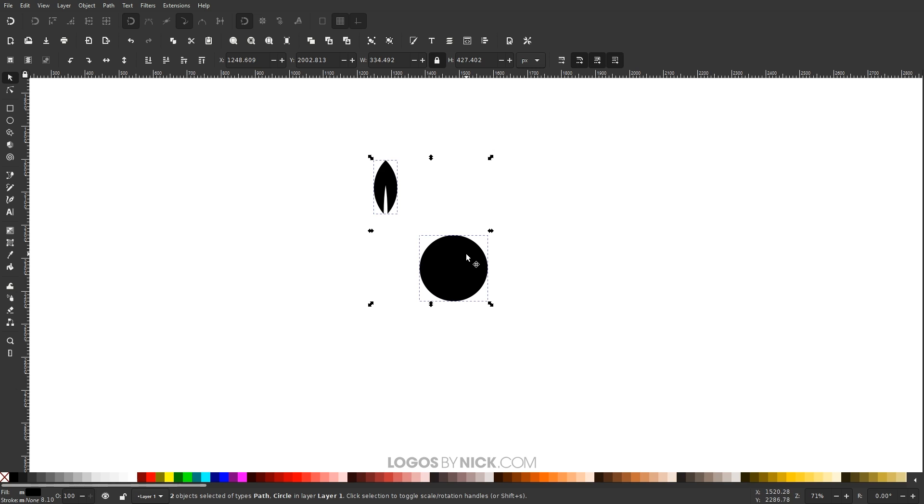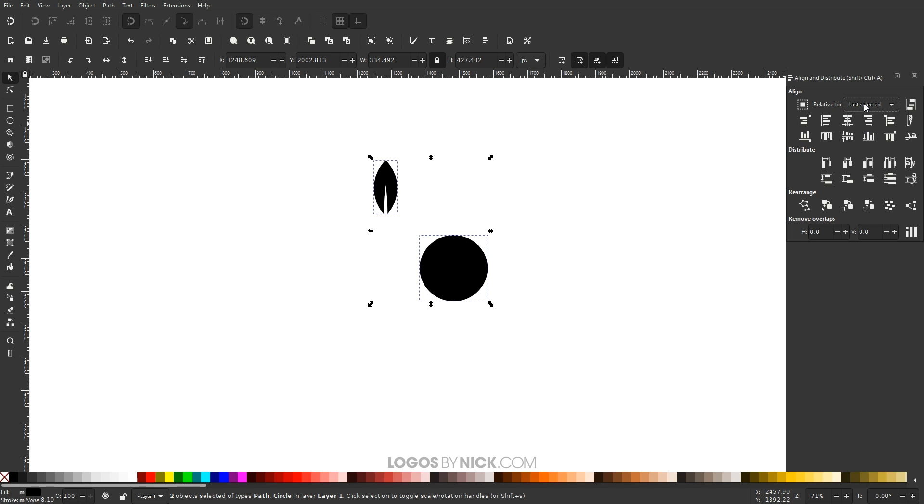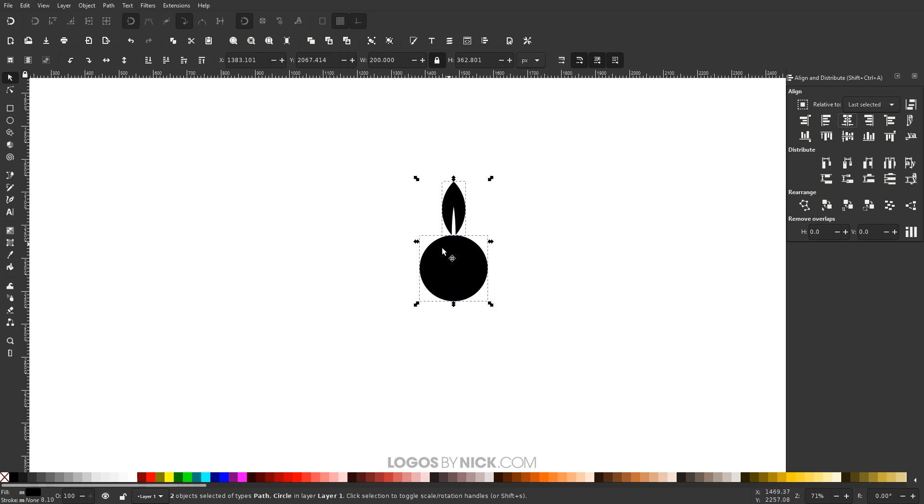And let's open up the alignment menu over here where it says align and distribute objects. And I want to make sure I have last selected chosen from this dropdown, and where I want to align it is right here where it says align bottom edges of objects to the top edge of the anchor. So it's going to stack it right on top of the circle and then I want to center it up on the vertical axis. So it's going to put it in the center of this object and it's going to put it on the top of this object like this.